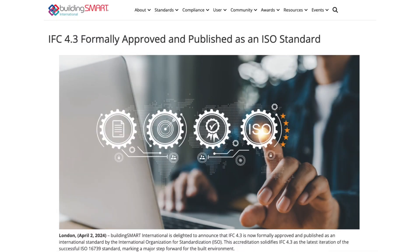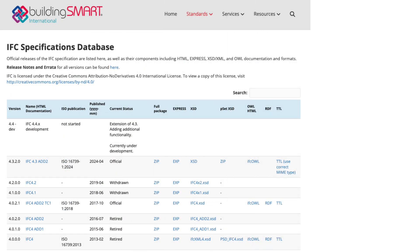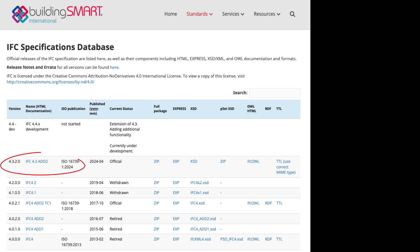Talking about 4.3 — just to remind you — IFC 4.3 has been finally approved as an ISO standard in January this year and officially published in April. There were quite some substantial changes in the final version, and Revit 2025 was already released with support for the latest IFC 4.3 Addendum 2.